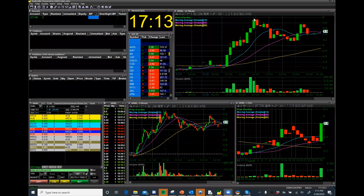Hello everybody, this is Michael DeGioia, Director of Institutional Sales here at Gas Trader. I've been a long-time trader for the past 22 years and I'm showing you how to configure your gas trading software for trading.